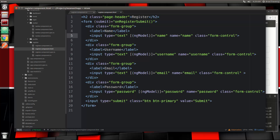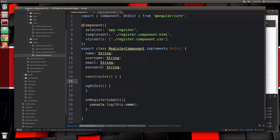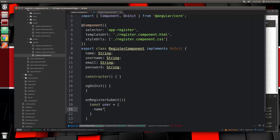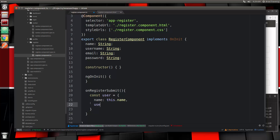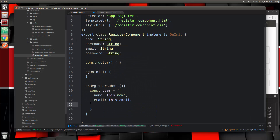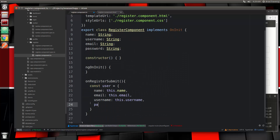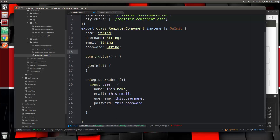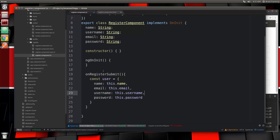These properties are now bound to each of these inputs. The next thing we want to do is create an object from these fields to get that ready to submit in our request. So we'll do const user and set that to an object with name, username, email, and password. Then let's do some validation — for that we're going to need a new service: a validation service.